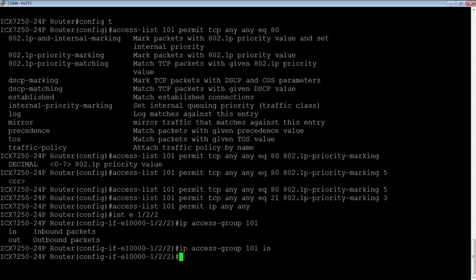And there will be another video on how to do diff serve, or DSCP priority marking. Okay. That's it for today. Thanks.